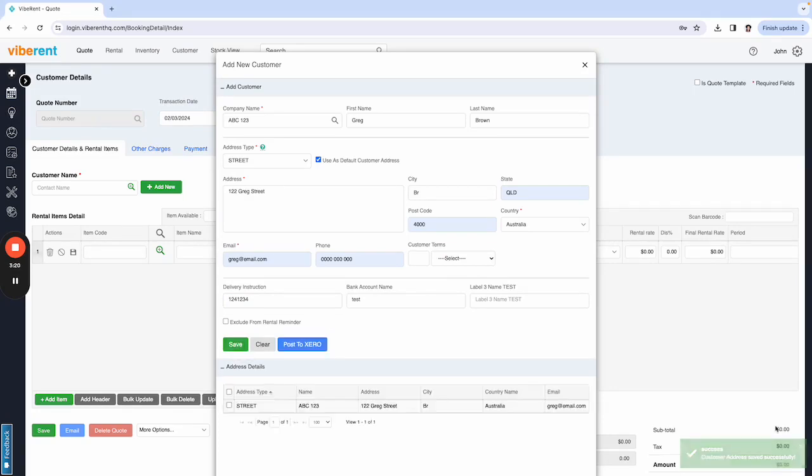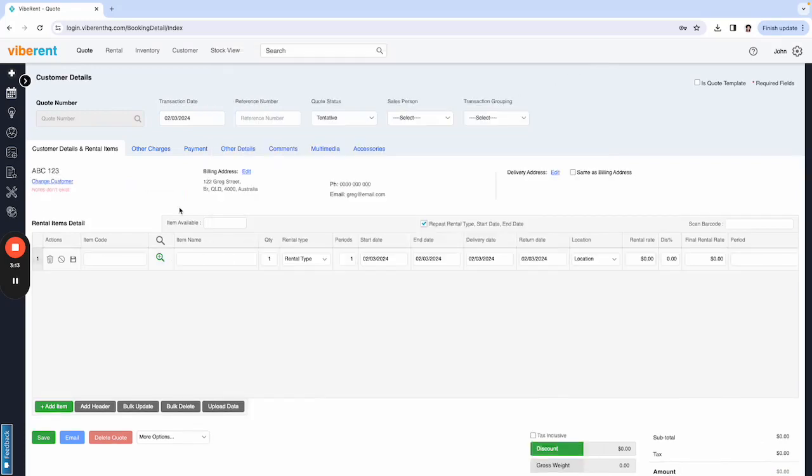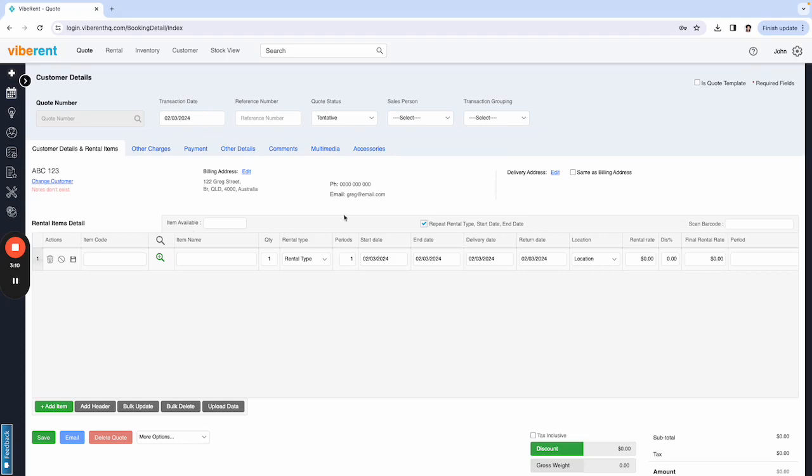As you can see, that green box popped up saying that that customer has been created. So now that has automatically added them in to the quote because that's how we have created this particular client.